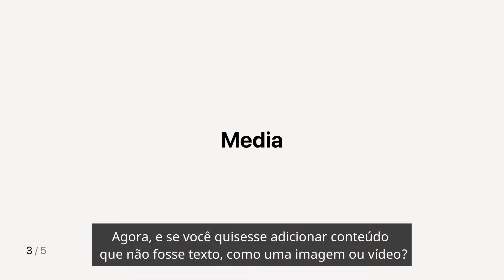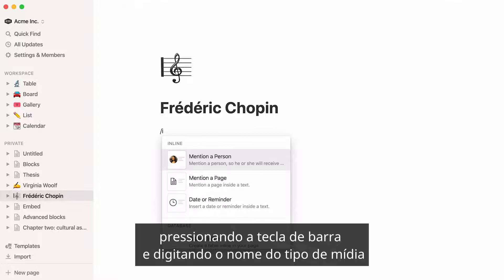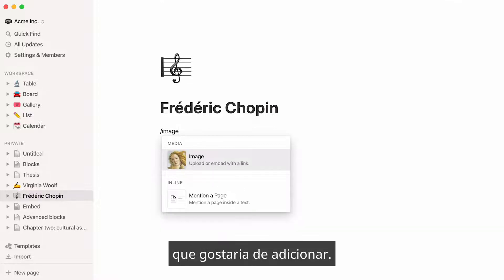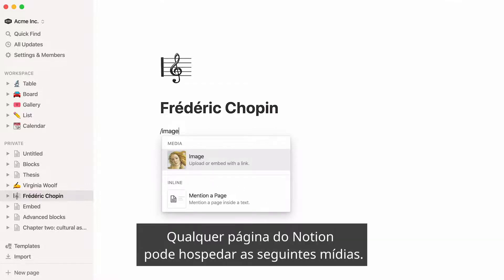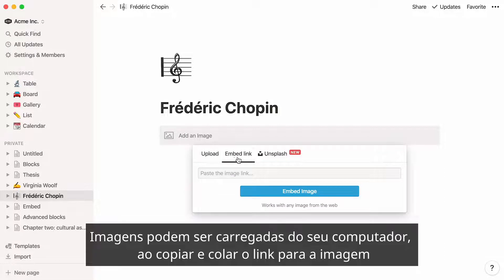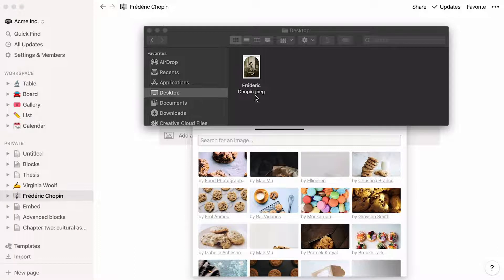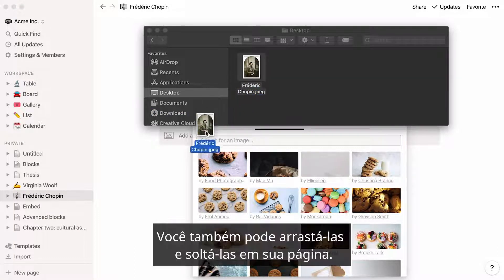What if you wanted to add content that was not text, like an image or video? You can do this by hitting the forward slash key and typing the name of the kind of media you would like to add. Images can be uploaded from your computer, by copy-pasting the link to the image, or by directly searching for a copyright-free image on Unsplash. You can also drag and drop them into your page.